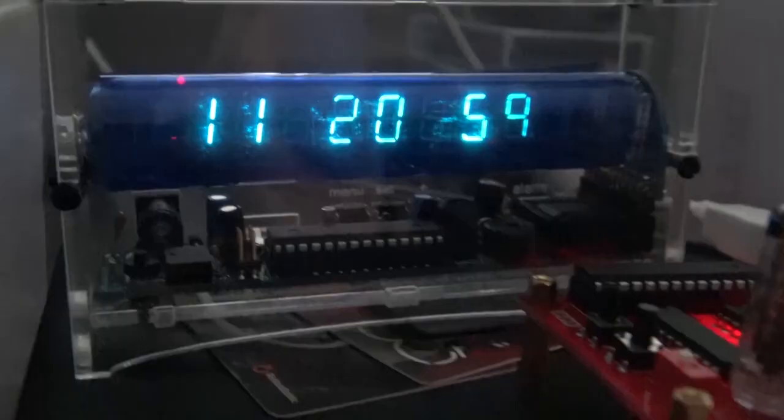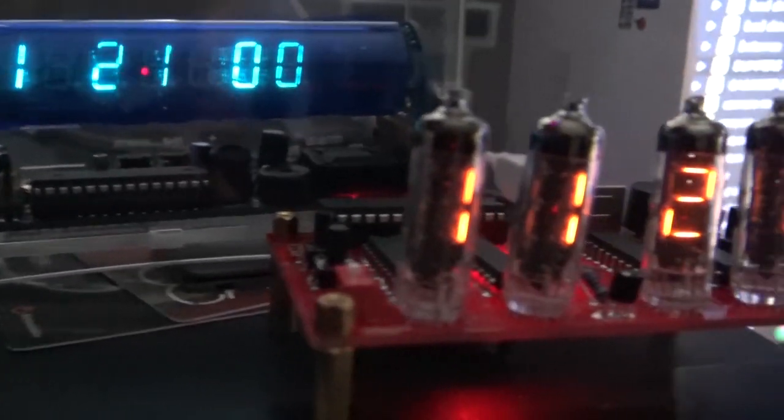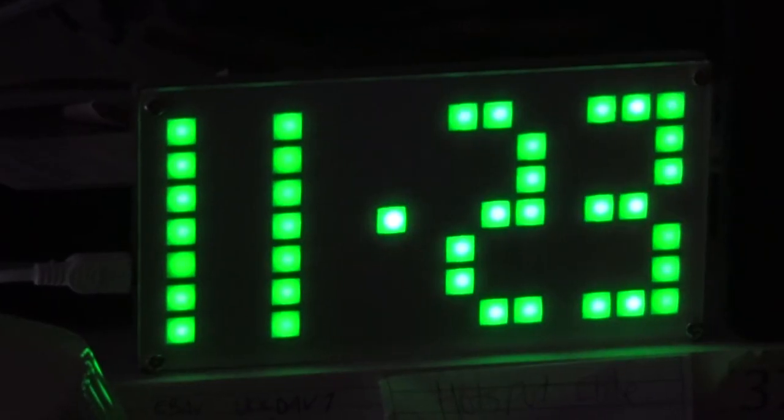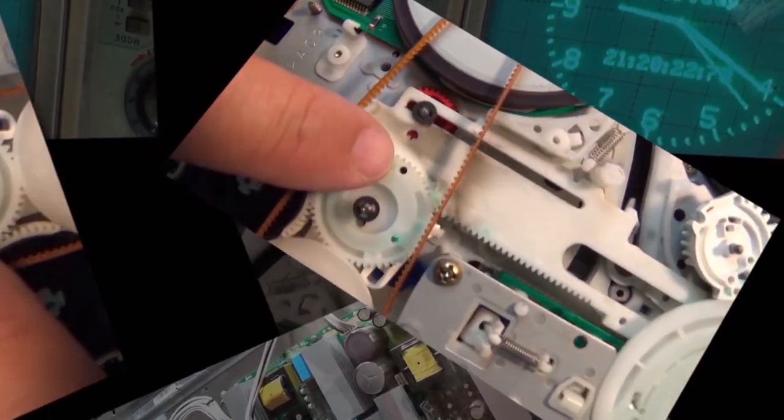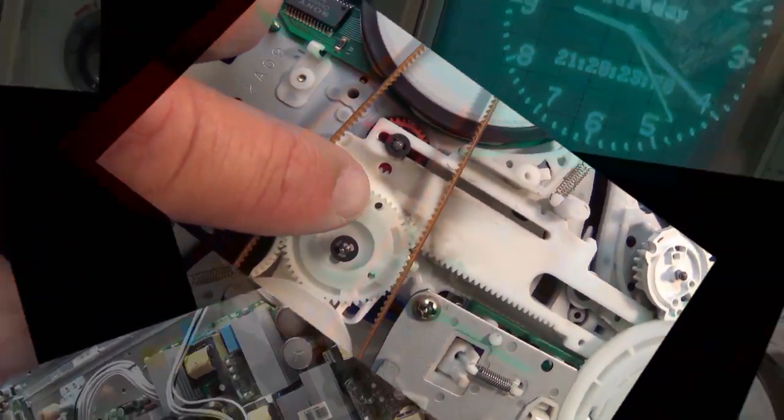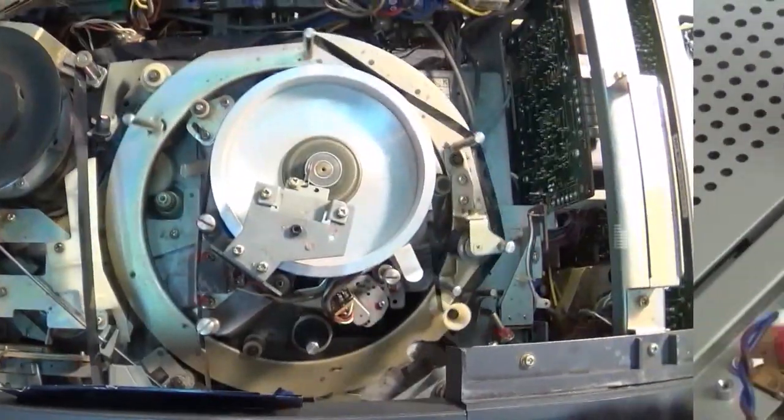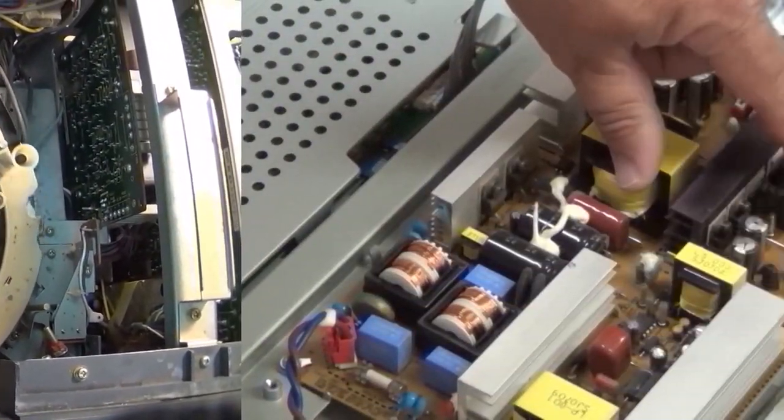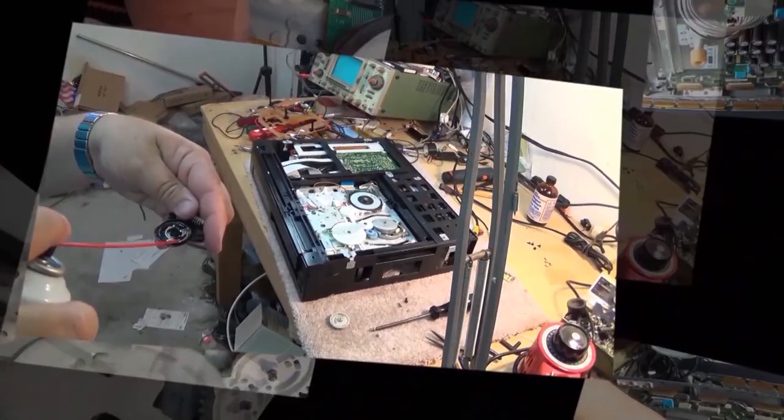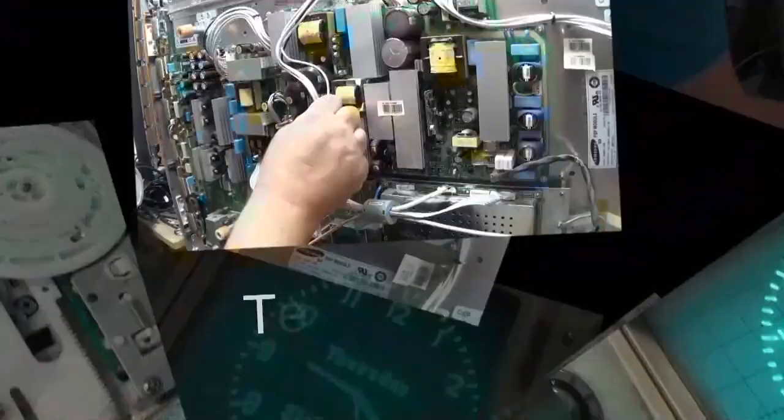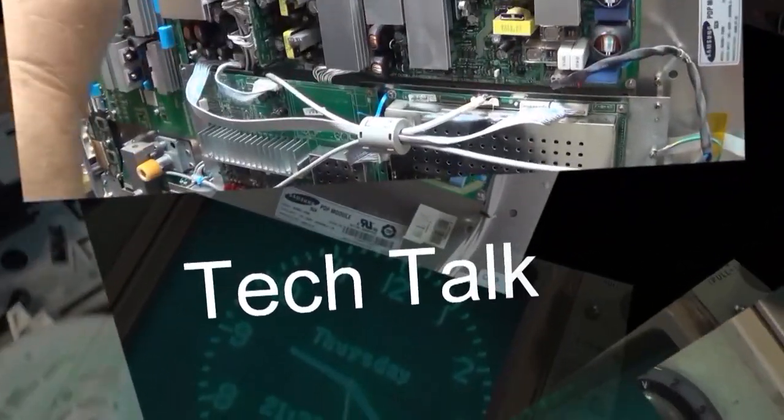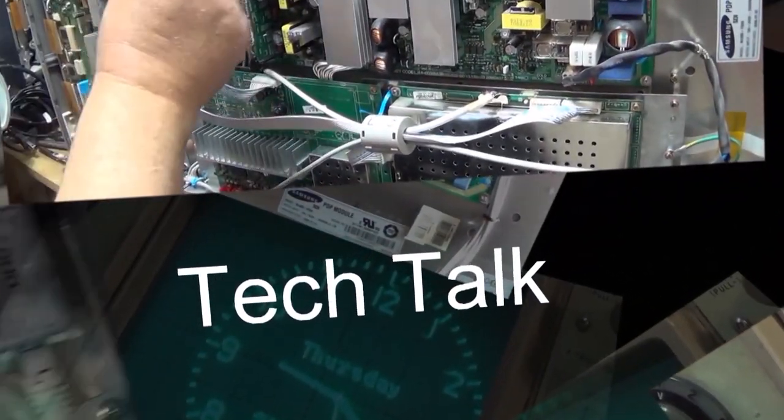So up on the bench tonight I have a Sony STR-AV470. This is an AM stereo FM stereo receiver made by Sony, shipped in by a viewer. Let's take a look and see what the problem with it is.